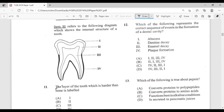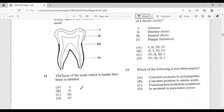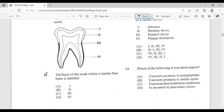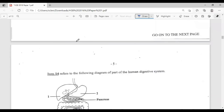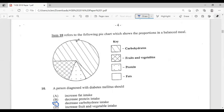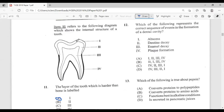Question eleven refers to a diagram showing the internal structure of the tooth. The layer of the tooth which is harder than bone is the enamel, and if we look at the diagram, that is labeled I. So the answer is enamel — I in the diagram.